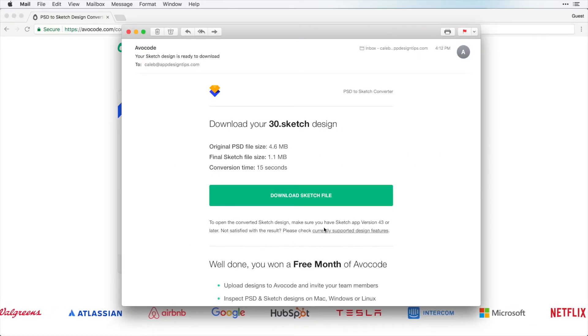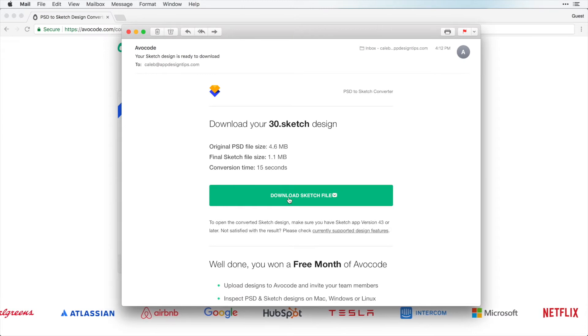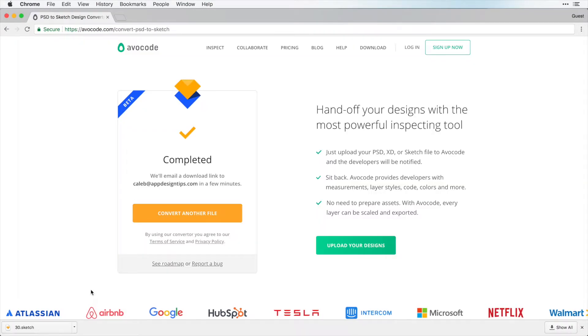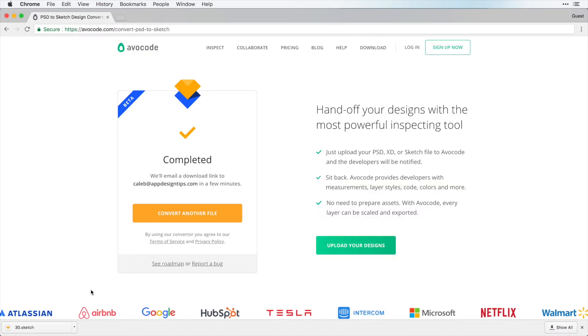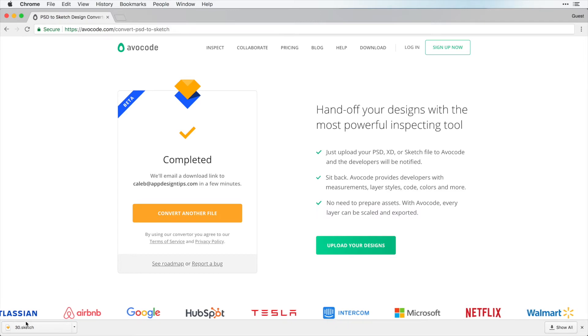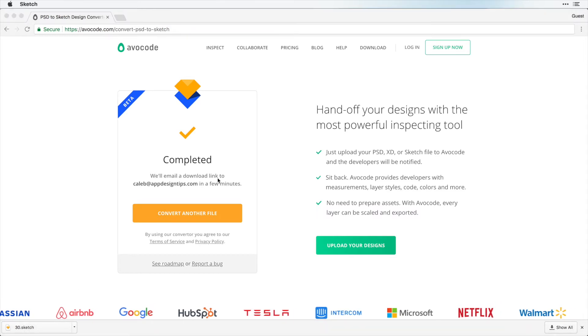So I received the email here and I can click download Sketch file and when I do that you can see it's now a Sketch document. So let's just open this up here and see what it looks like.